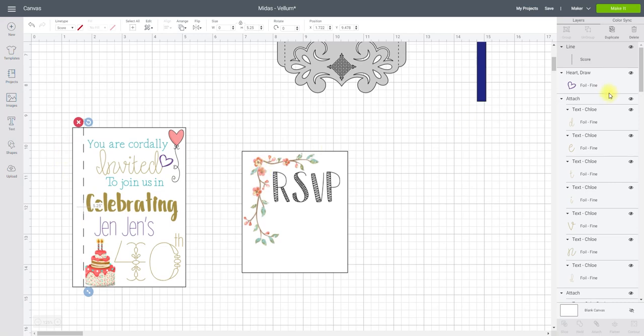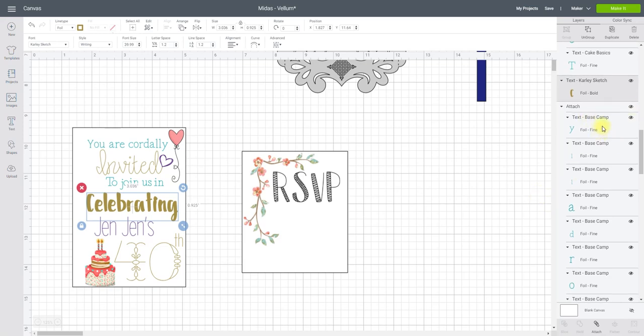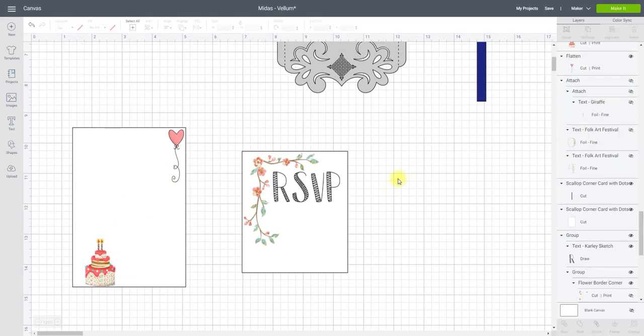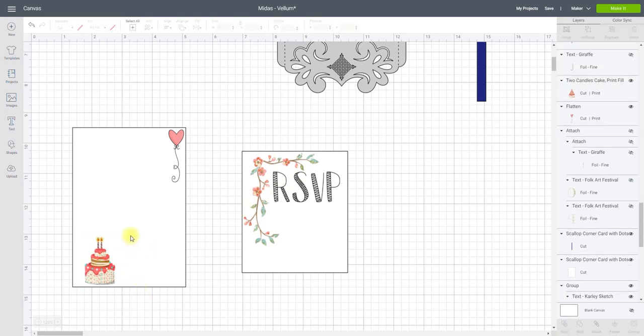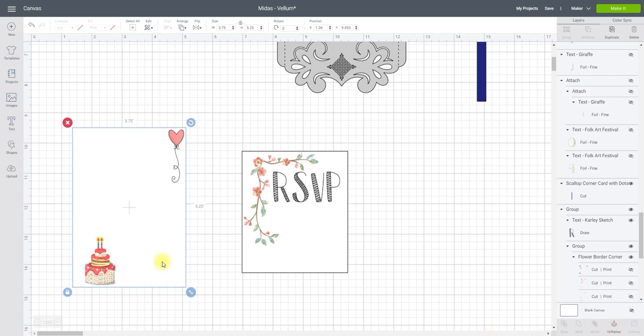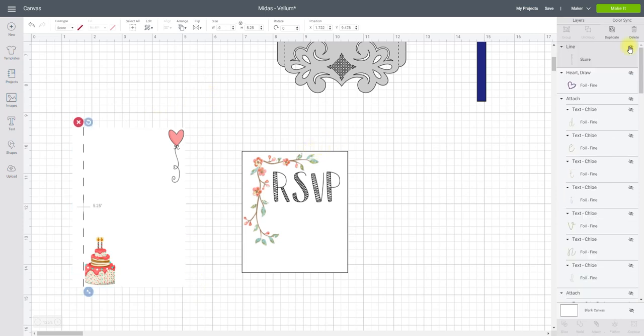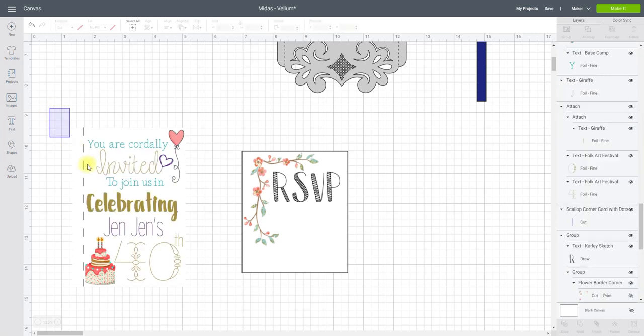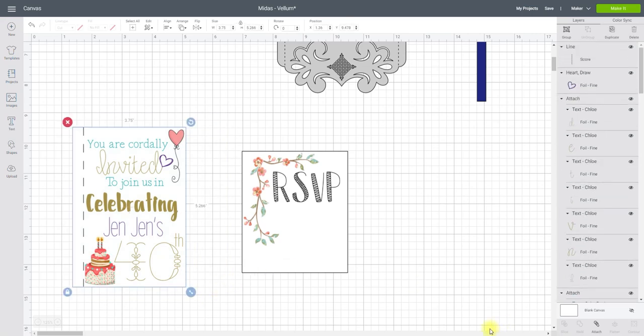I'm just going to hide my scoreline and hide all my text and that leaves me with my two images. Now I am in the realms of print and cut size so I don't need to worry, so all I'm going to do is highlight and I'm going to flatten those images to my vellum. So flattening to a background means that it will print them as you see it but it will only actually cut this outline. So I can bring my scoreline back and then start bringing back my text. And then all that's left for me to do is draw around and attach.